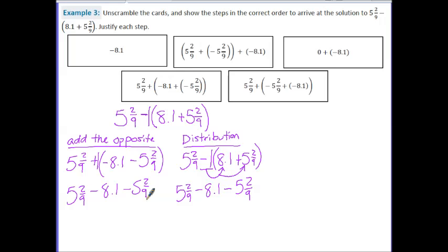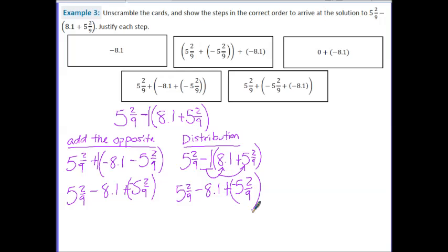Our first step involves addition, so we write 5 and 2 ninths plus negative 8.1 plus negative 5 and 2 ninths. This is step number one: adding the opposite. Looking at the next card, what's changed is the order of terms has been rearranged — these two have switched. That is called the commutative property. So step two uses the commutative property of addition to change the order.